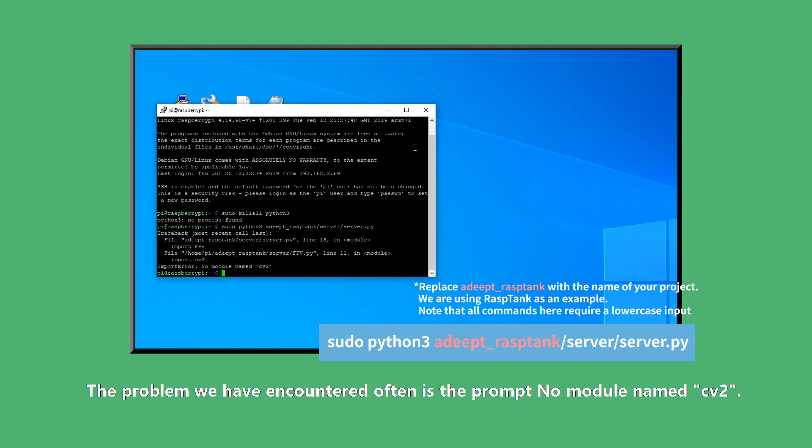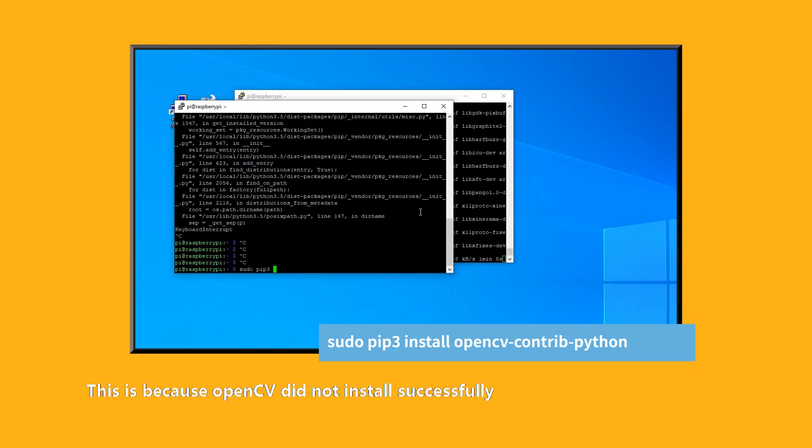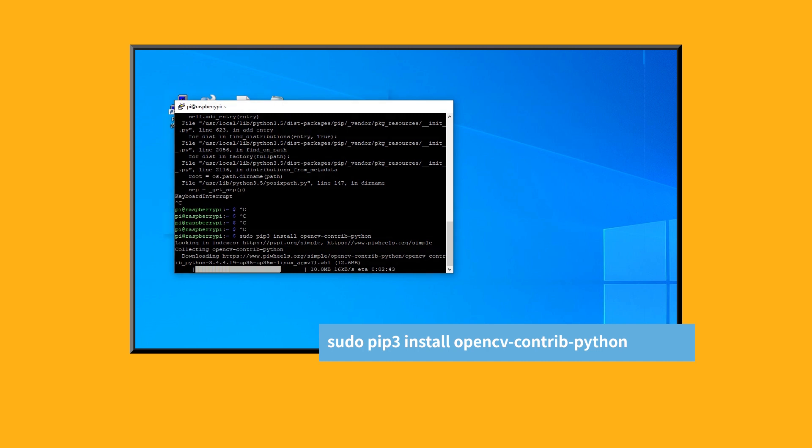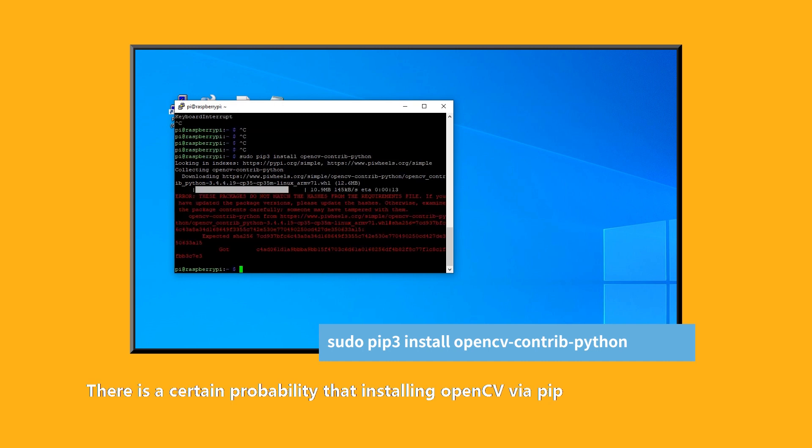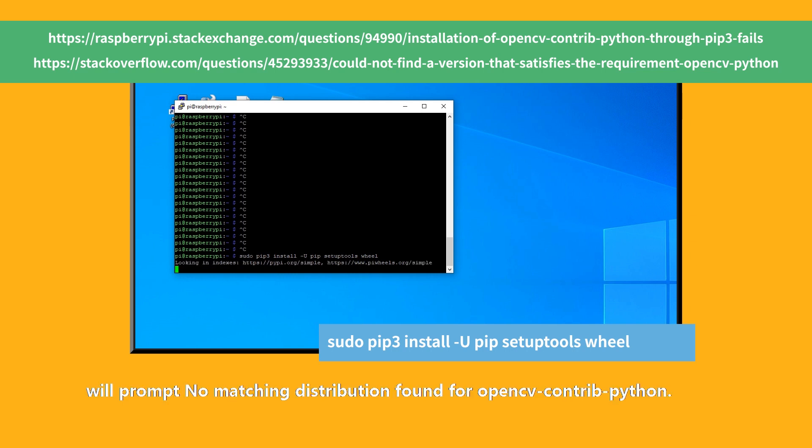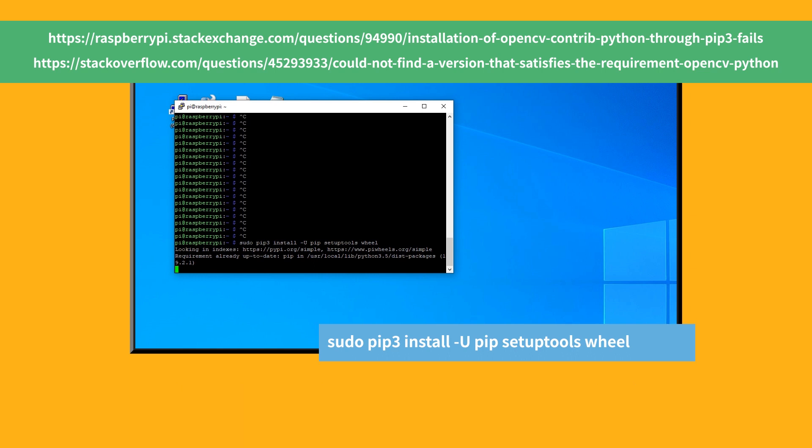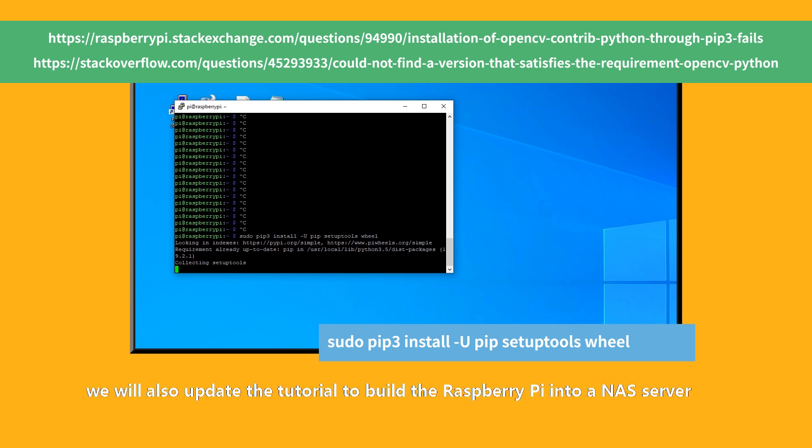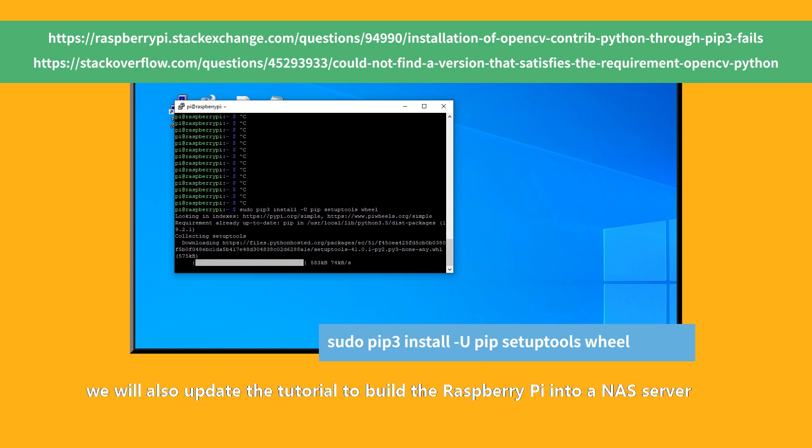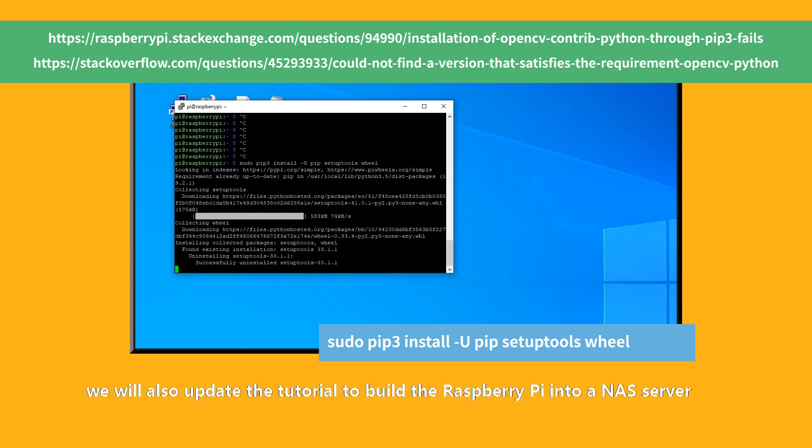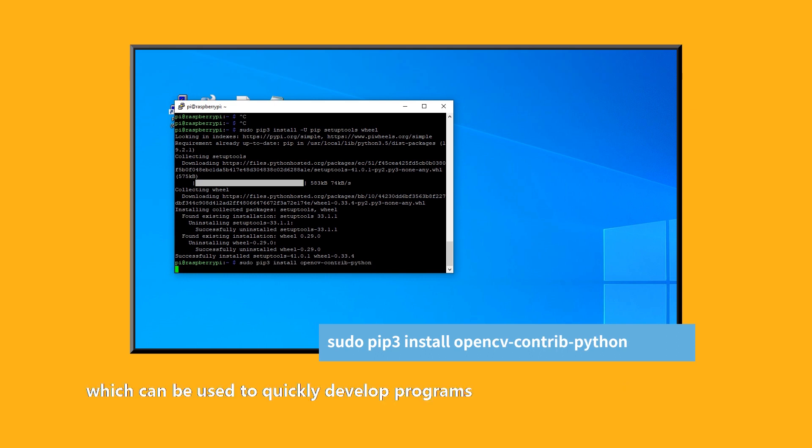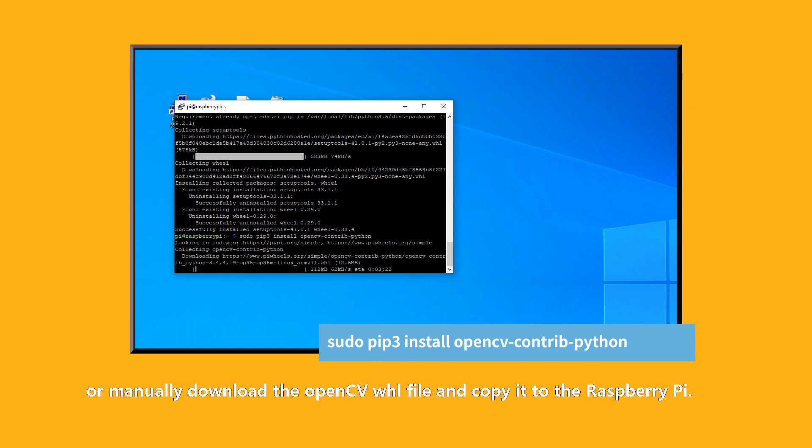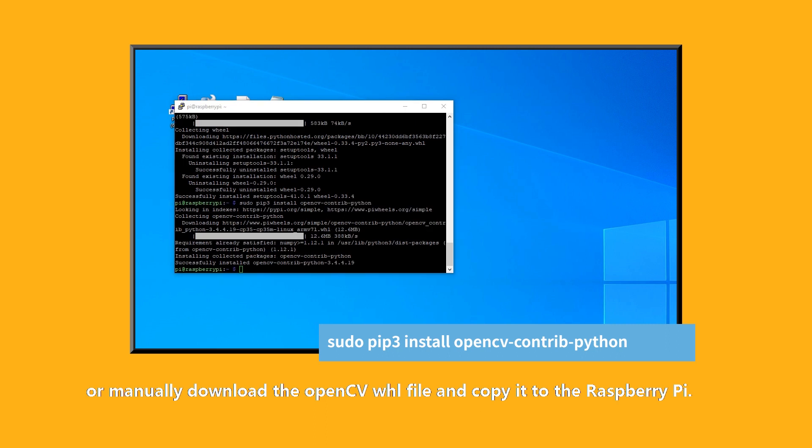The problem we have encountered often is the prompt no module named CV2. This is because OpenCV did not install successfully, and the program failed to initialize. There is a certain probability that installing OpenCV via pip will prompt no matching distribution found for opencv-python. You can refer to these two posts. In the future, we will also update the tutorial to build the Raspberry Pi into an NAS server, which can be used to quickly develop programs or manually download the OpenCV whl file and copy it to the Raspberry Pi.